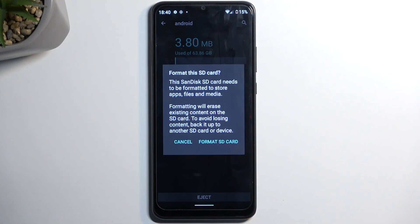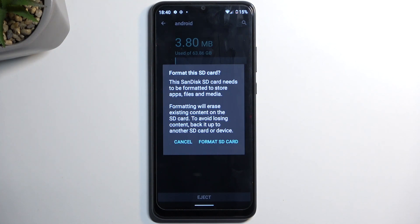To avoid losing content, back it up to another SD card or device. Basically just make a copy of whatever you want to preserve.